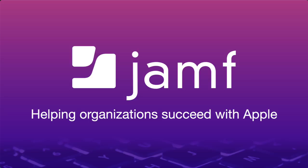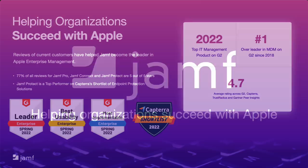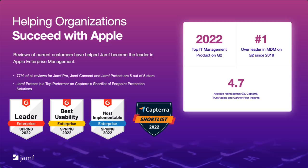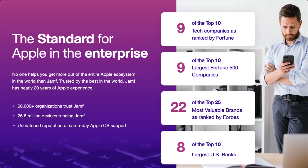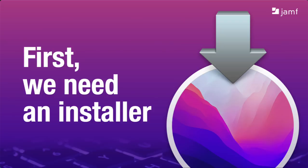Before we begin, for those of you new to Jamf, here's a quick summary of what we do. Jamf is helping organizations succeed with Apple. It's our customers who've helped us become the leader in Apple Enterprise Management, with 77% rating Jamf Pro, Jamf Connect, and Jamf Protect 5 out of 5 stars in reviews. Our average rating across G2, Capterra, Trust Radius, and Gartner Peer Insights is 4.7. And in the area of security, Jamf Protect is a top performer on Capterra's short list of endpoint protection solutions. Jamf helps more than 60,000 organizations manage 26 million plus Apple devices and counting. When the enterprise needs the world leader in Apple Management, they turn to Jamf. The world's largest banks, tech companies, most valuable brands, and largest companies choose Jamf for Apple Management.